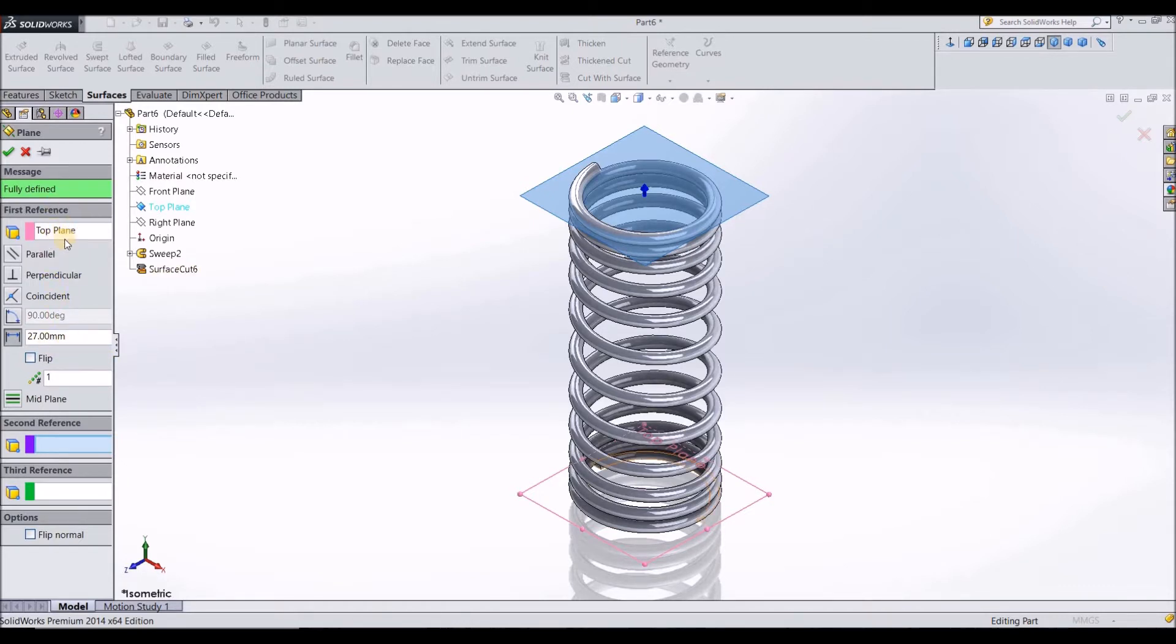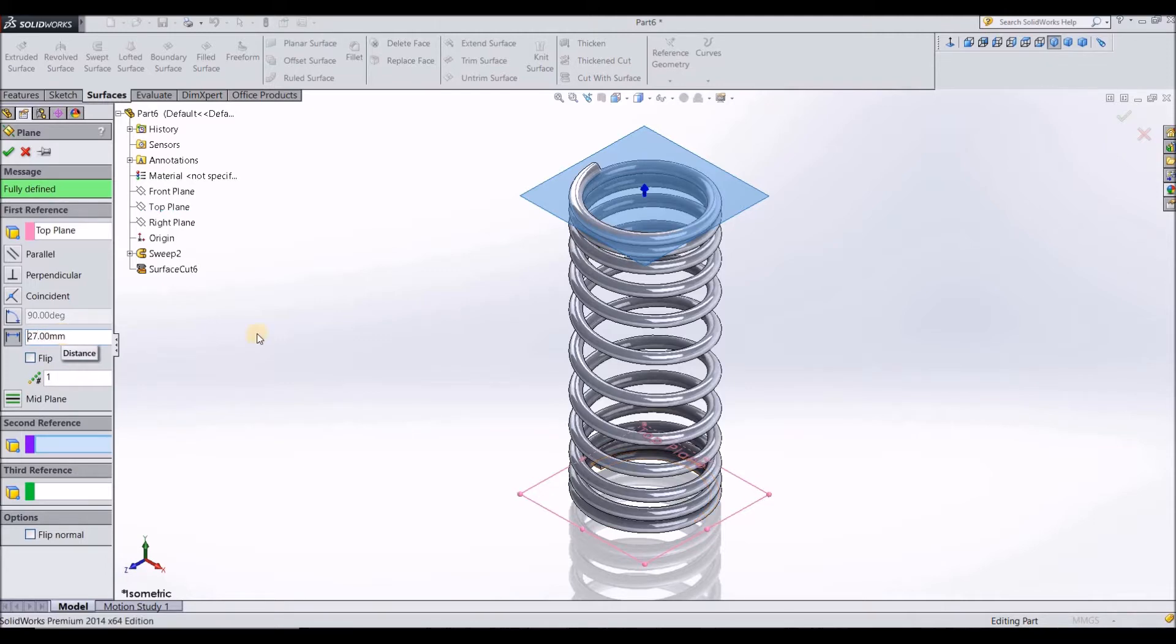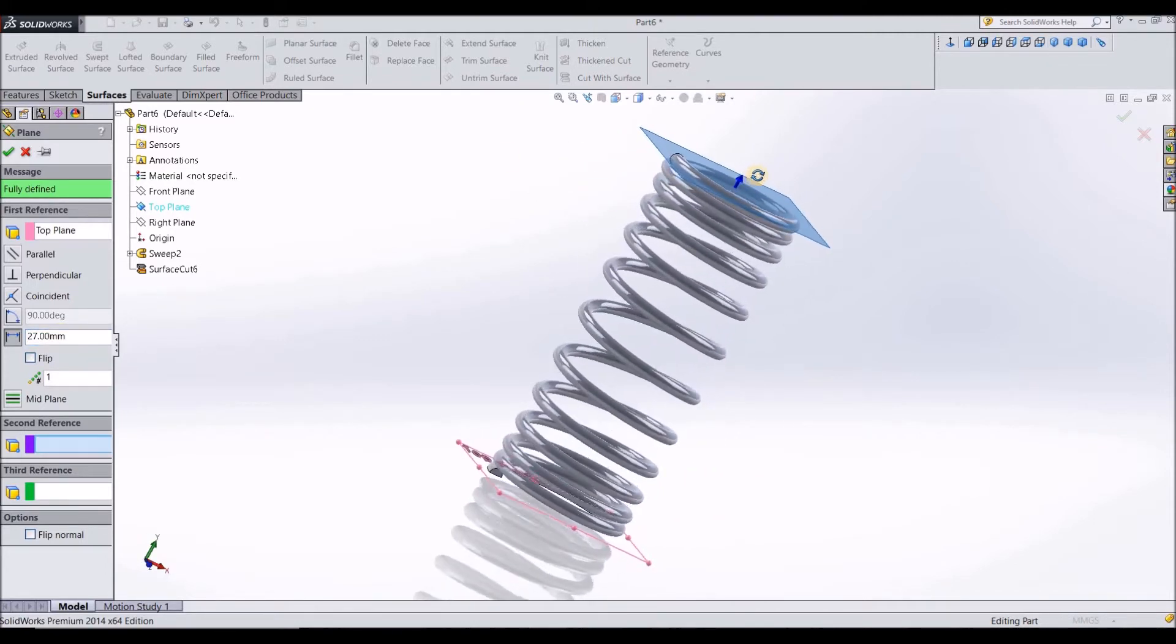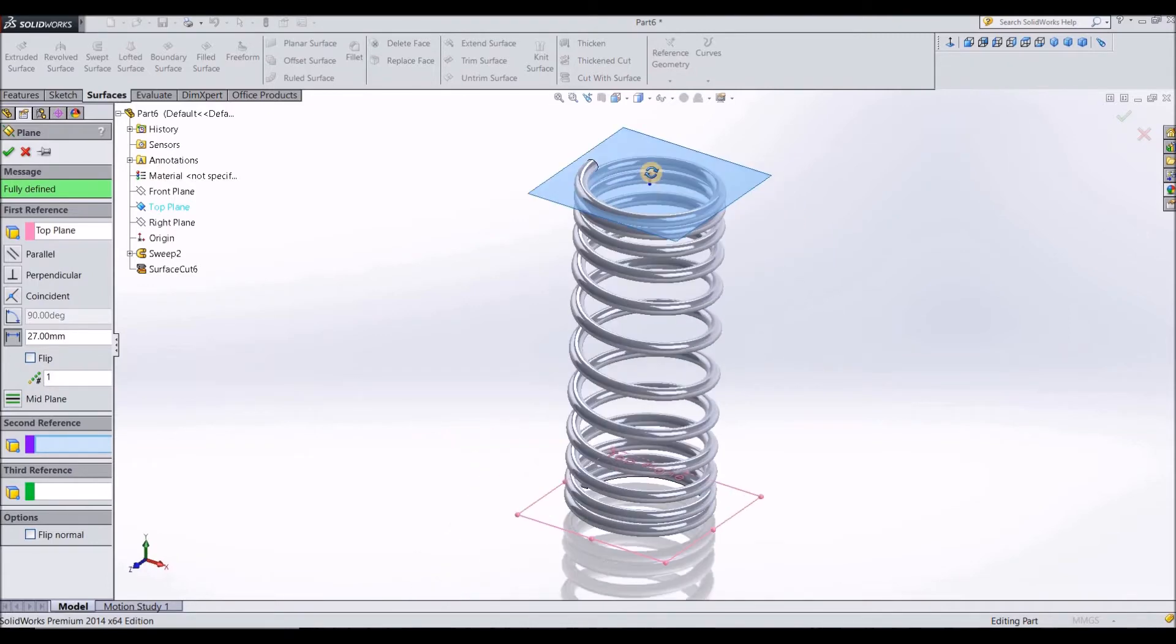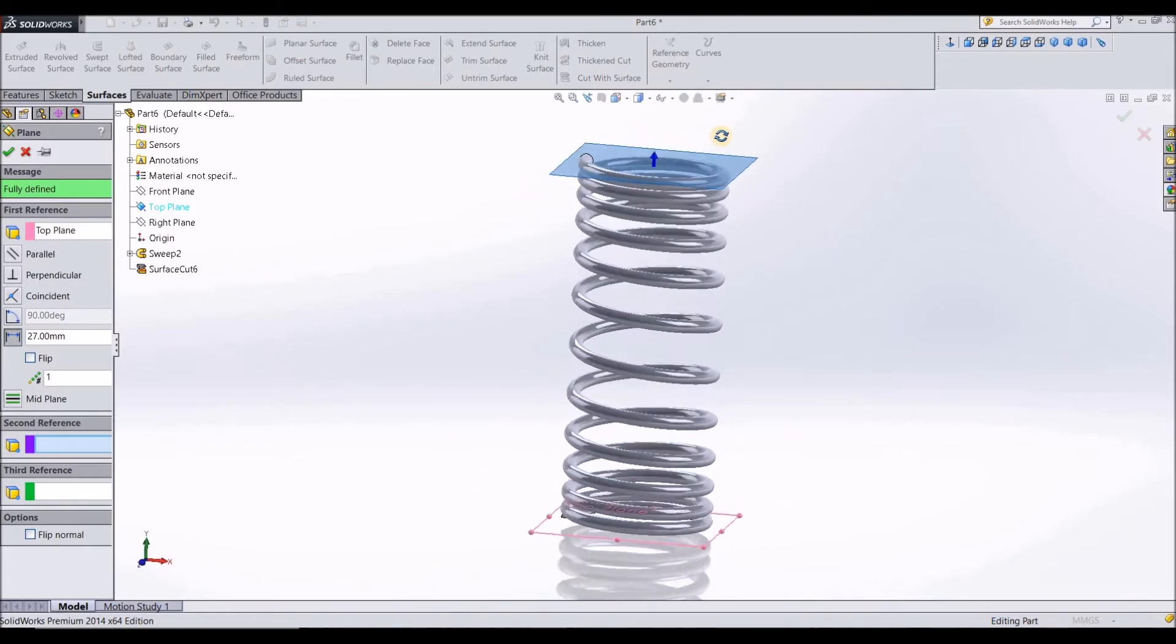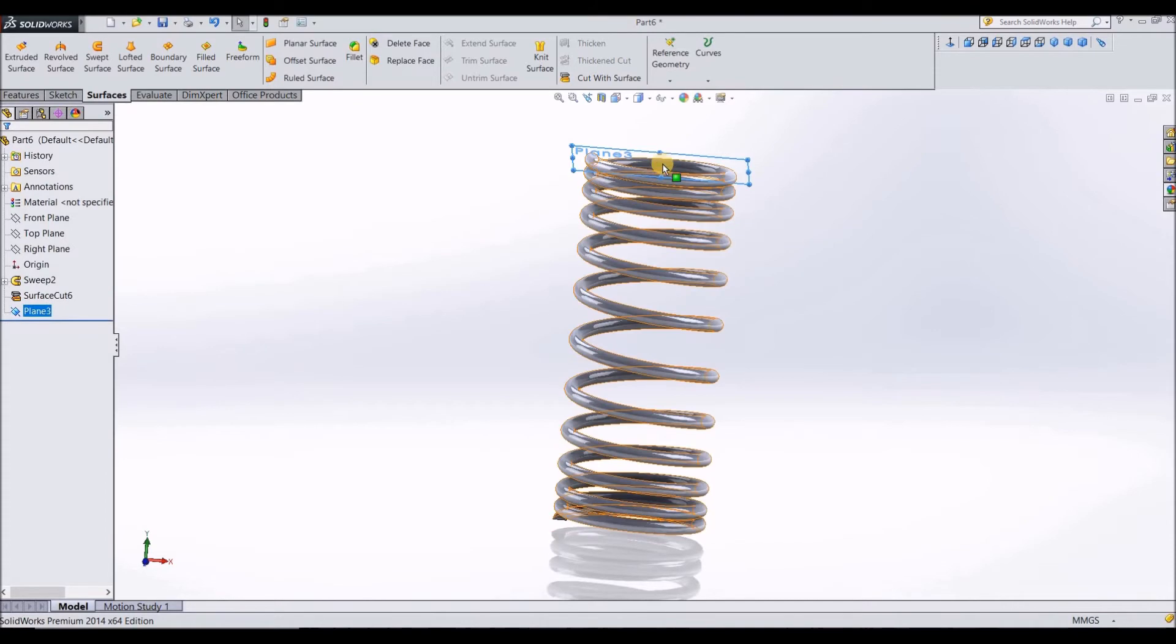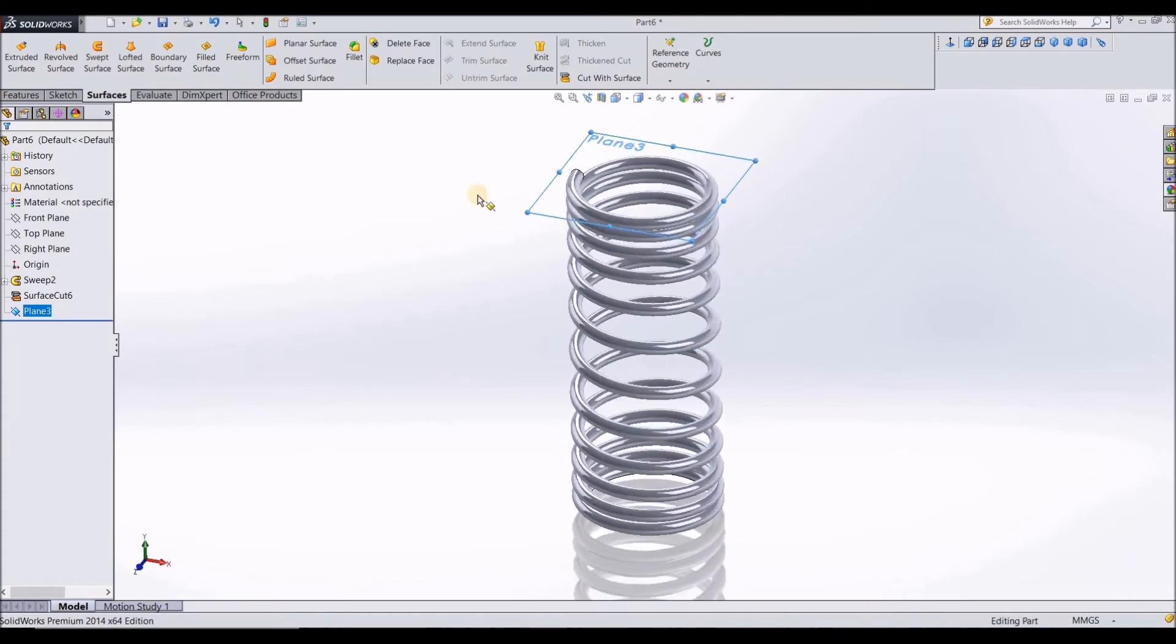After you select top plane, I had told you guys to remember the height of the last variable pitch that is 27 mm. So you will click on distance and here it might be different dimension for you guys. Just type in 27 mm. So the reference plane is going to intersect the top end of the spring here in this way. Click on OK.